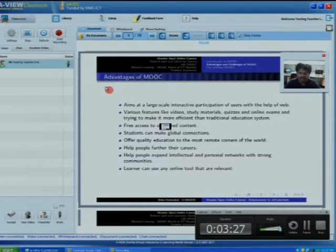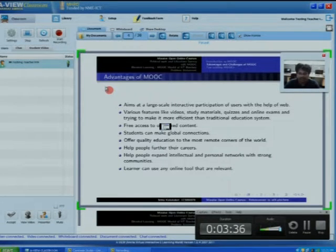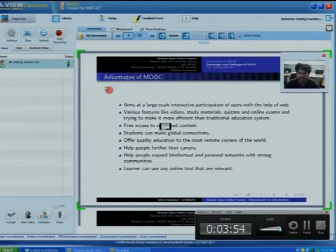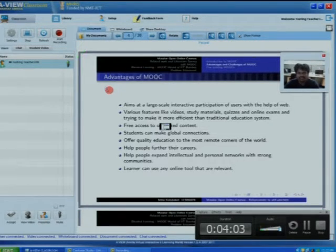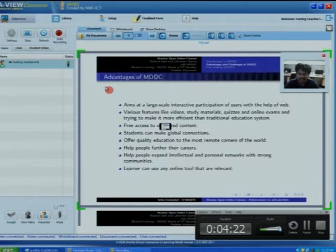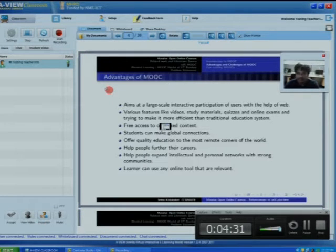The main aim of MOOC is interactive participation. Features offered include videos, study materials, and online quizzes and exams. MOOC developers are trying to make it more efficient than traditional brick-and-mortar face-to-face learning. Free access to organized content allows students to make global connections. Areas lacking quality education due to limited resources can access courses from established universities through MOOC systems, provided internet is accessible.